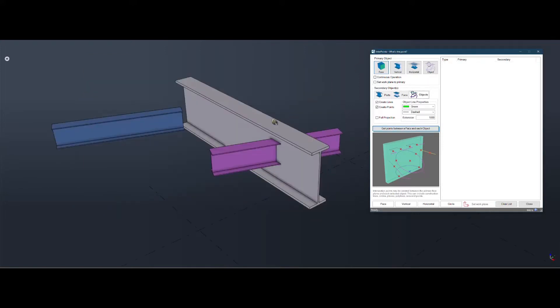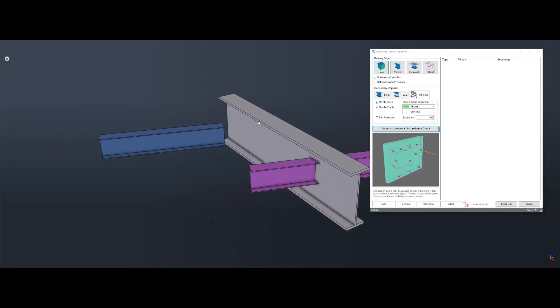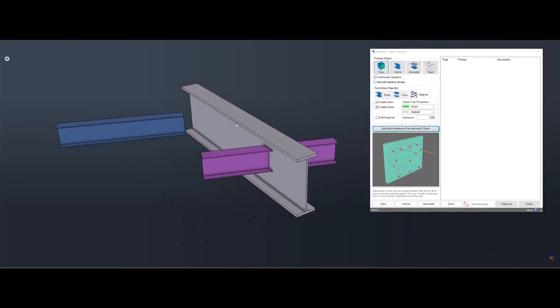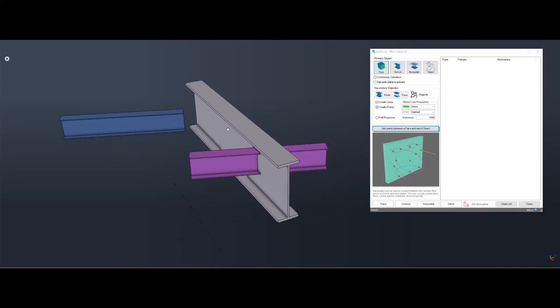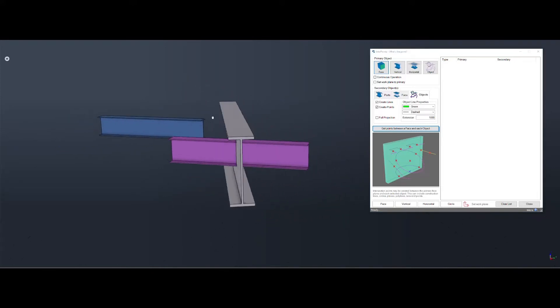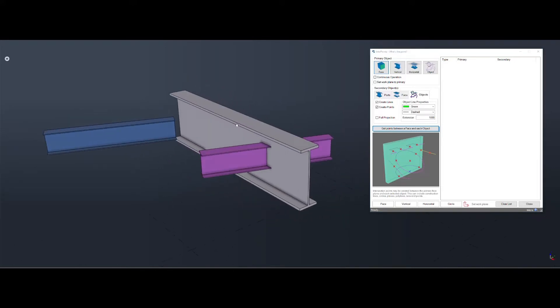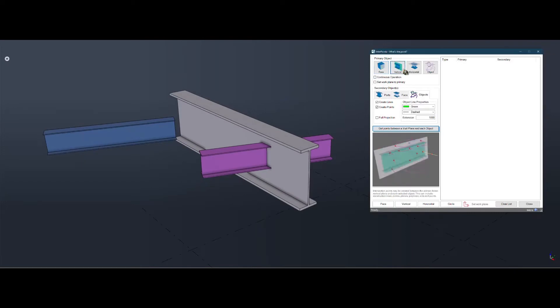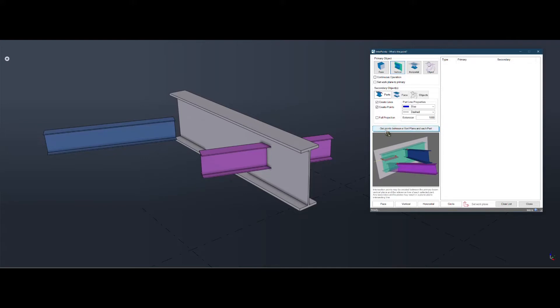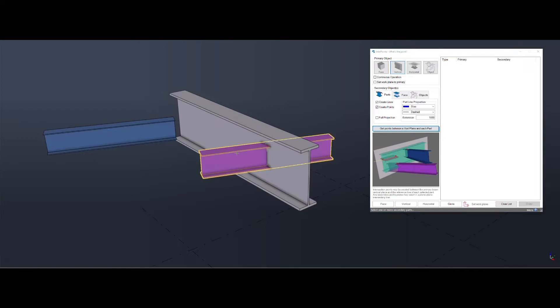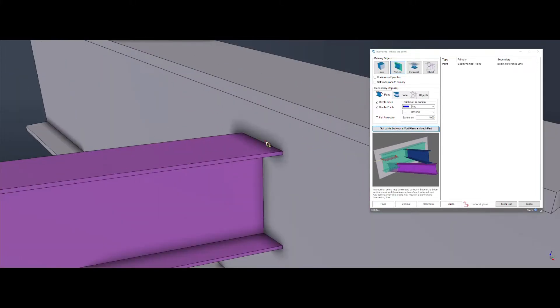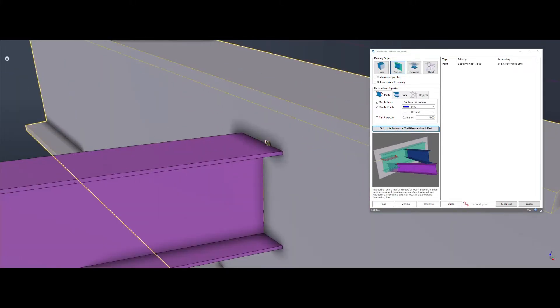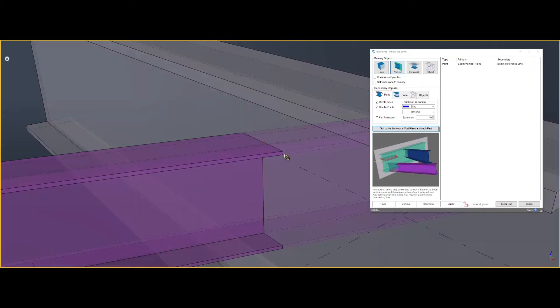If you want to get the intersection point between a beam and the center point of a beam, not a face, you can click on vertical. Back to parts again. Get point between a vertical plane in each part. Select that and that. And that point will land in the middle.